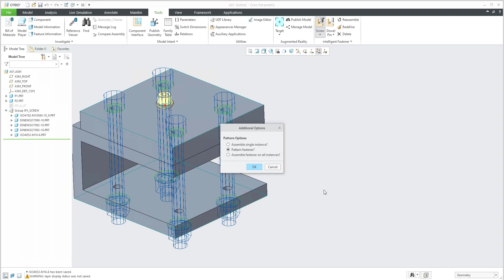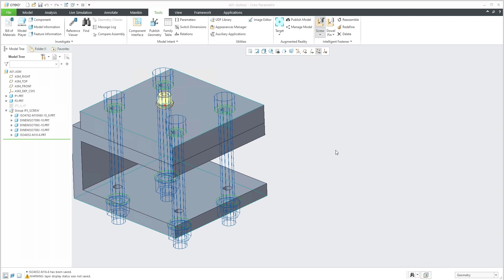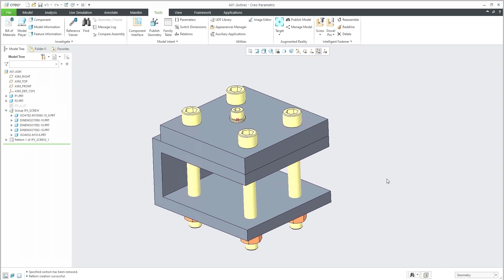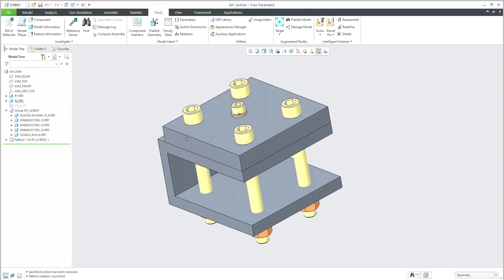The system will automatically ask you because it recognizes that these holes have been created as a pattern. So you can use assemble a single instance or select, for example, pattern as fastener. And you can confirm OK and all screws are created, or screw connections, simply to say, are defined.